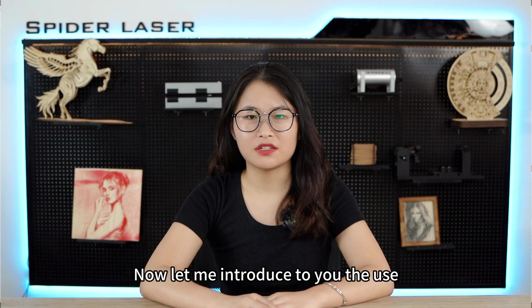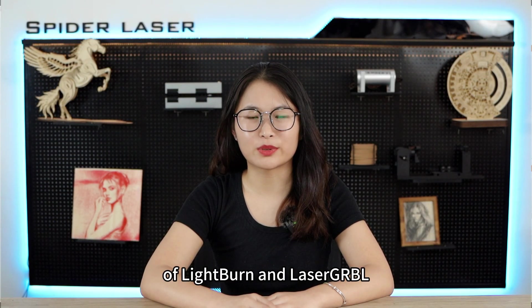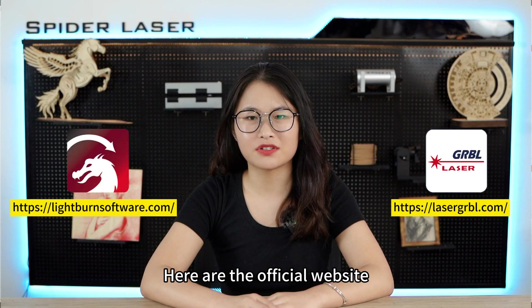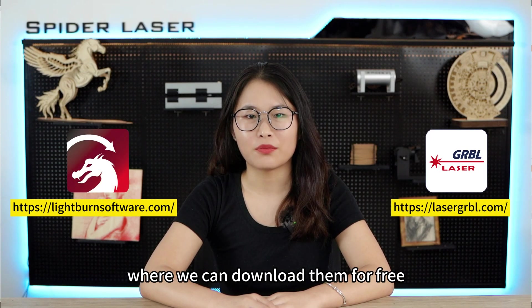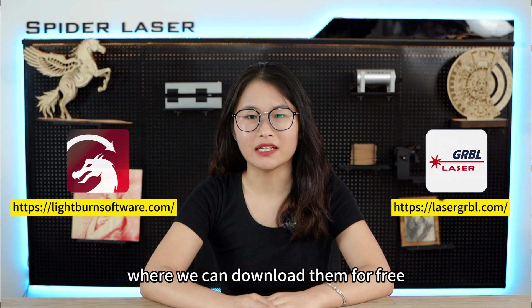Now, let me introduce to you the use of Lightburn and LaserGRBL. Here are the official websites where we can download them for free.